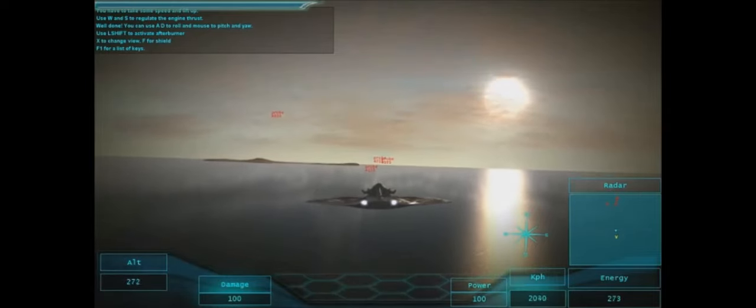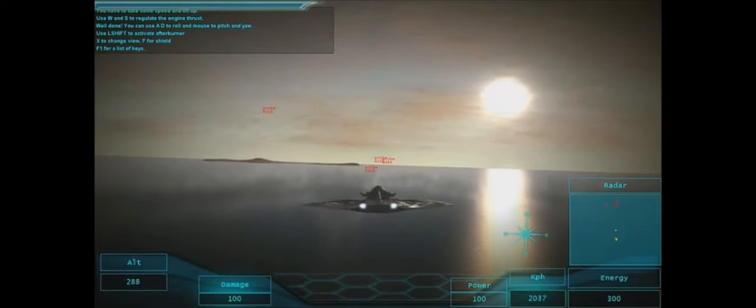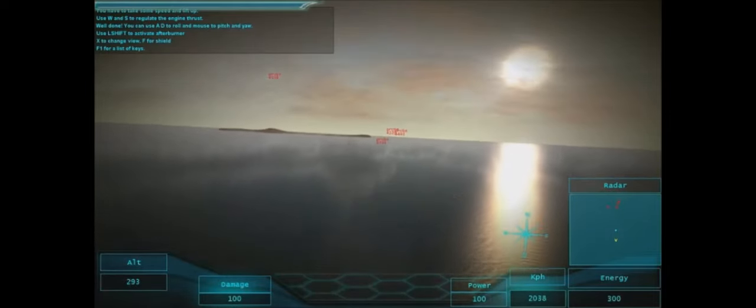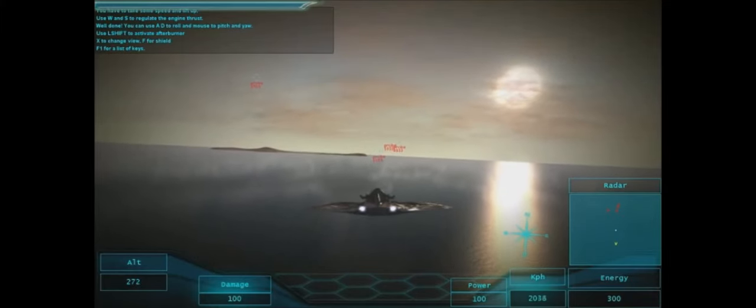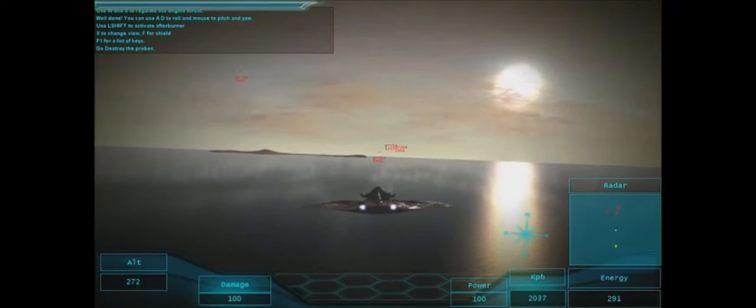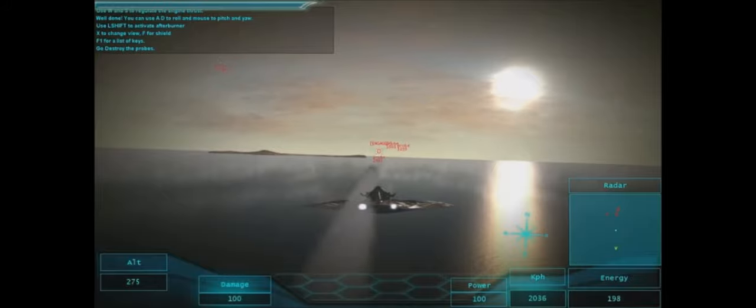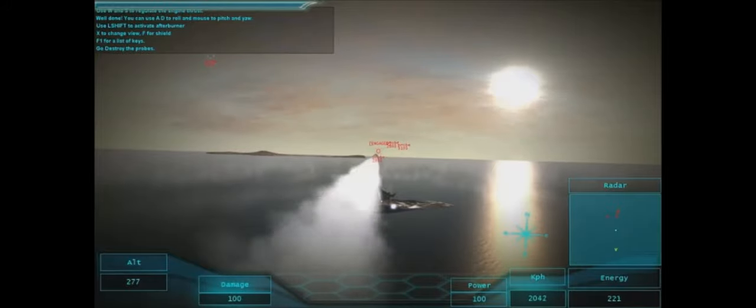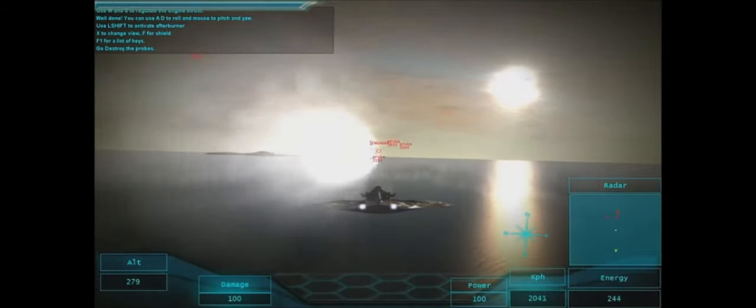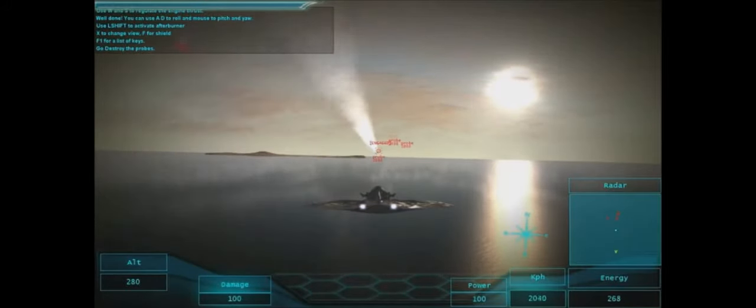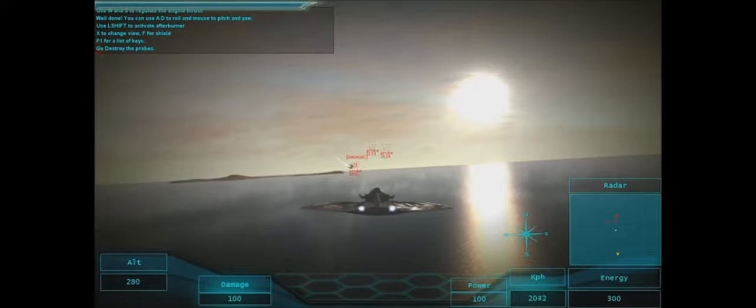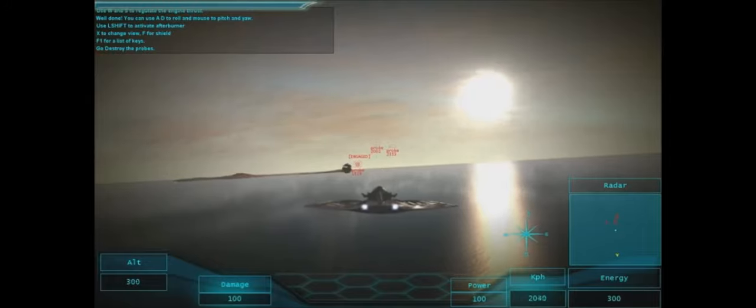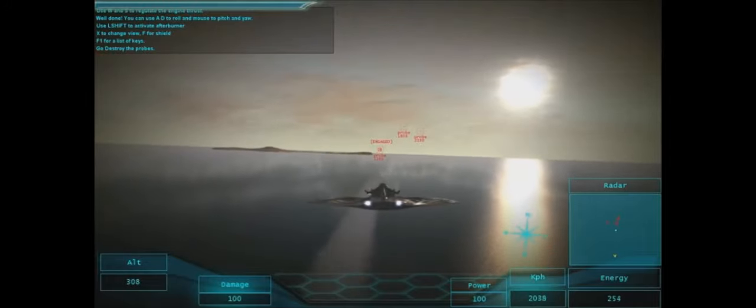You use your WS keys to go faster and slower. You use X and D here which I'll show you in a second to roll your craft. You use your mouse to fly if you're using keyboard and mouse. Now if you're using a joystick it's different, if you're using a flight stick it's different.